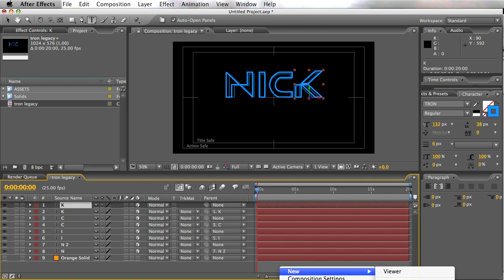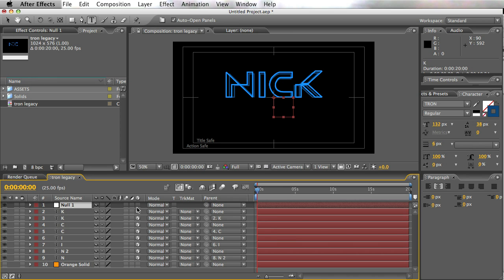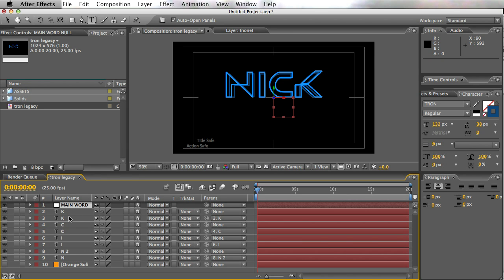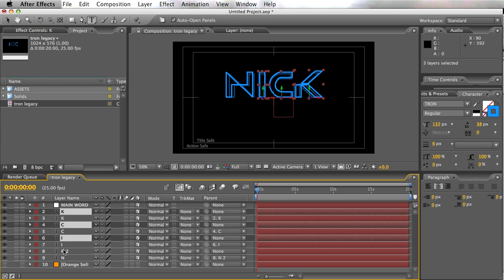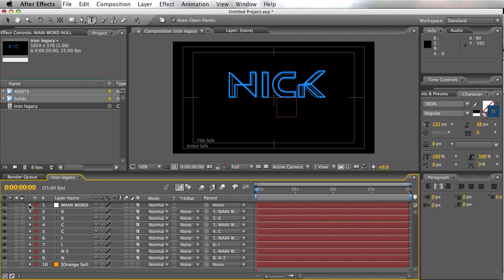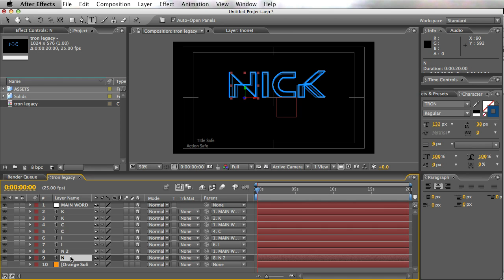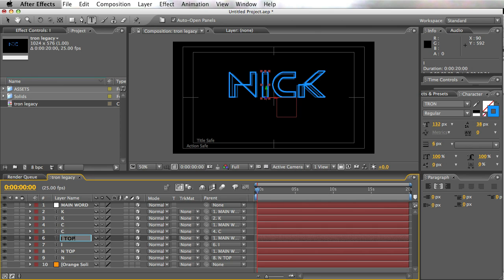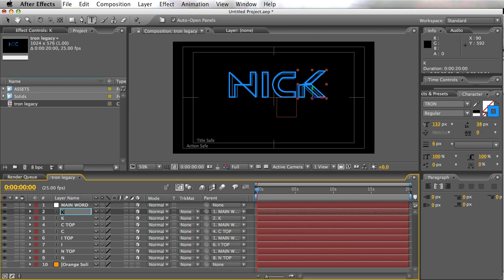All right, so now we've got all these letters done in three-dimensional space. I'm going to create a null — we'll call this the 'main word null' — and parent the non-parented letters to this main word null so we can move things around easily. It was actually in a pretty good place before, but this way we have more control. Remember: the ones at the top are on top, the ones at the bottom are in the background — so we've separated the two parts of each letter.